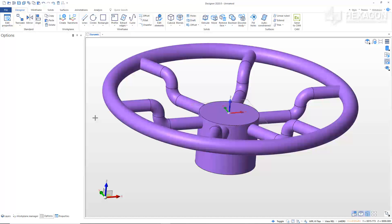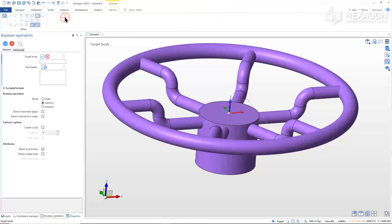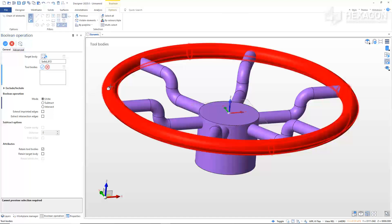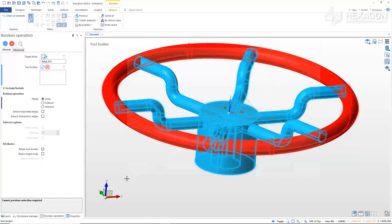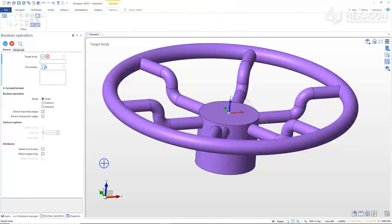All of the pieces of the hand wheel are created, now we can join them together. From the Solids tab, select Boolean. In the Options window, set the Boolean operation to Unite. Pick any element of the wheel as the target body, then select the rest of the solids as the tool bodies. In the Options window, uncheck the Retain Tool Bodies tick box. Right-click to confirm, then right-click or Escape to exit the command.